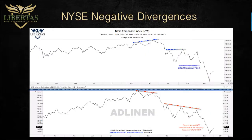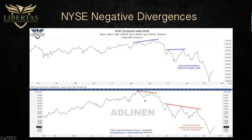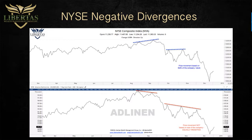Looking at the NYSE composite index: we had higher highs in August and September, but lower lows in the AD line. The advance-decline line is simply the number of stocks going up versus the number going down. The NYSE is a cap-weighted index, so price movement is based on company size — if the big companies keep going up, the chart keeps going up. But the AD line is equally weighted. So if fewer and fewer stocks are participating in the uptrend, we see it on the AD line but not on the price index. What we want to see for the market to go up is higher highs in the AD line, indicating more stocks participating. Fewer and fewer stocks participating means we're heading further into a bear market.